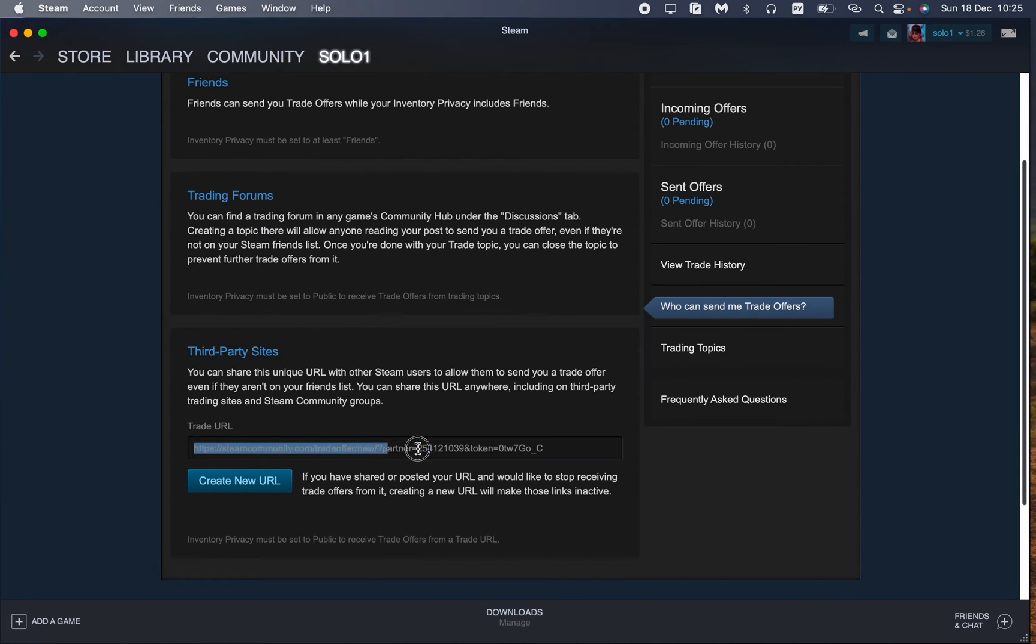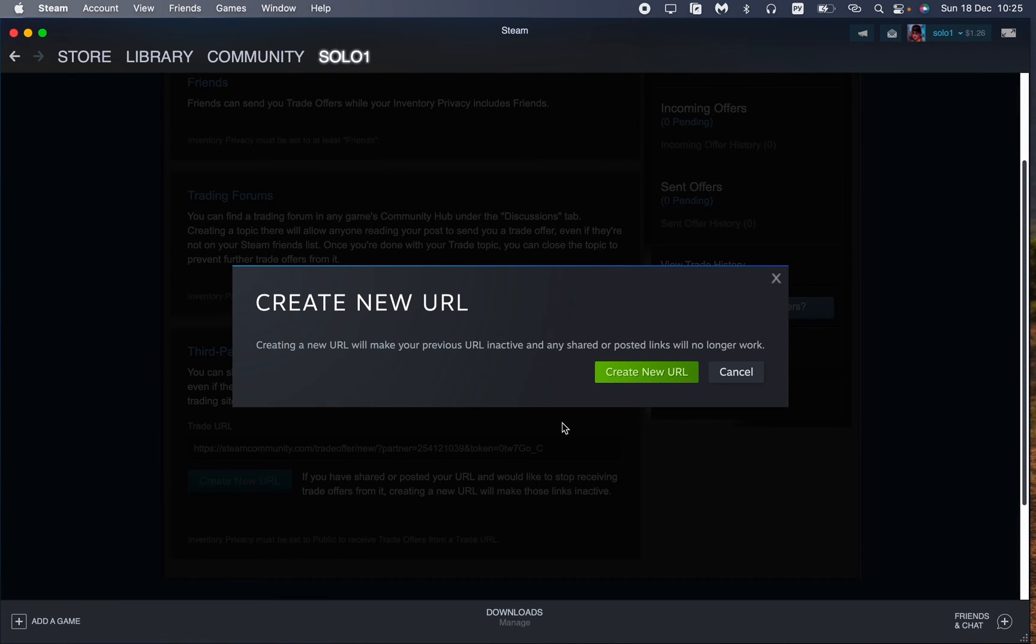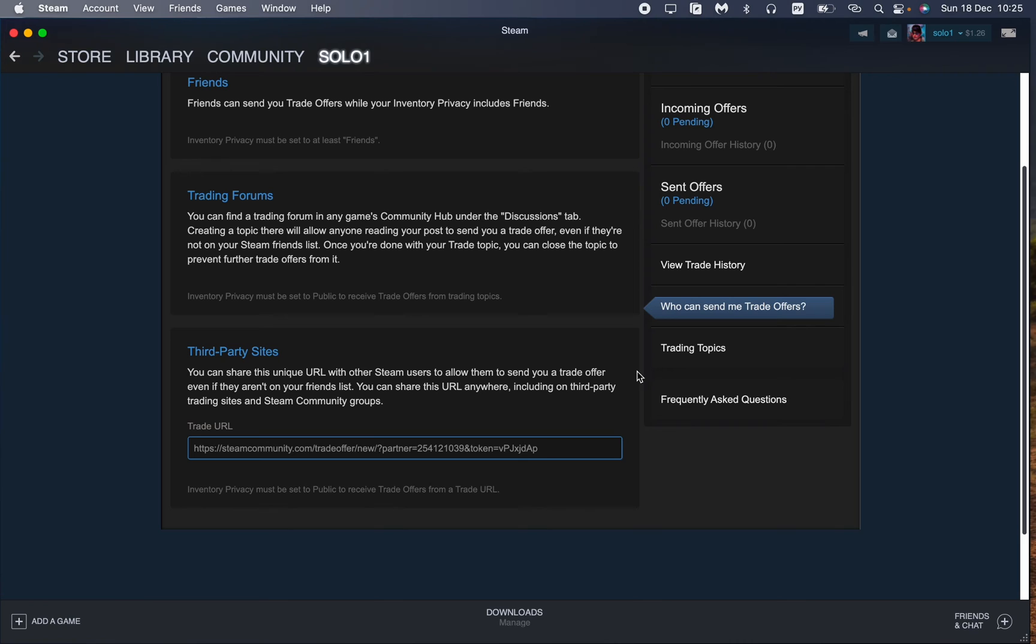And here we can see our trade URL so we can just copy it and send it to our friends or to the person we want to trade with.